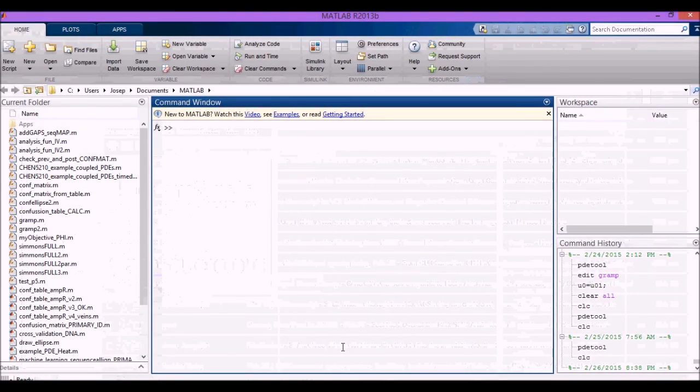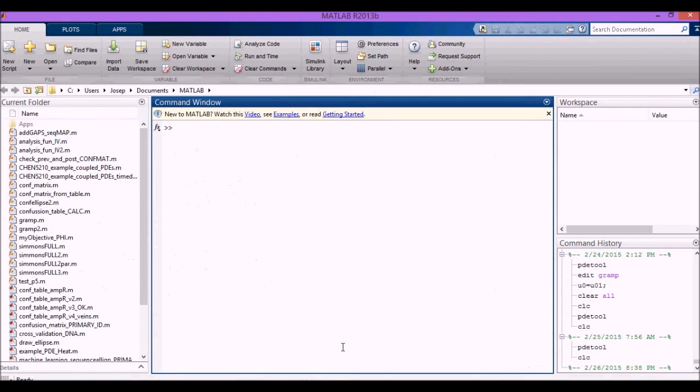Welcome to this tutorial. I'm going to show you how to use the PDToolbox from MATLAB to solve some differential equations applicable for transport problems.